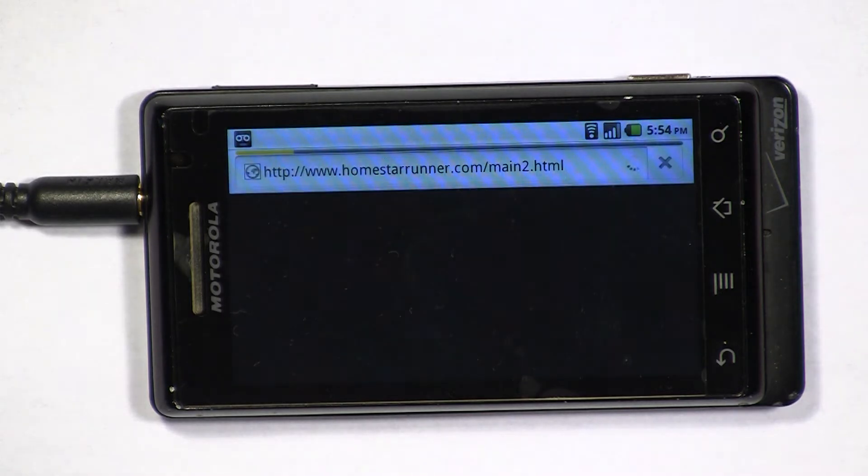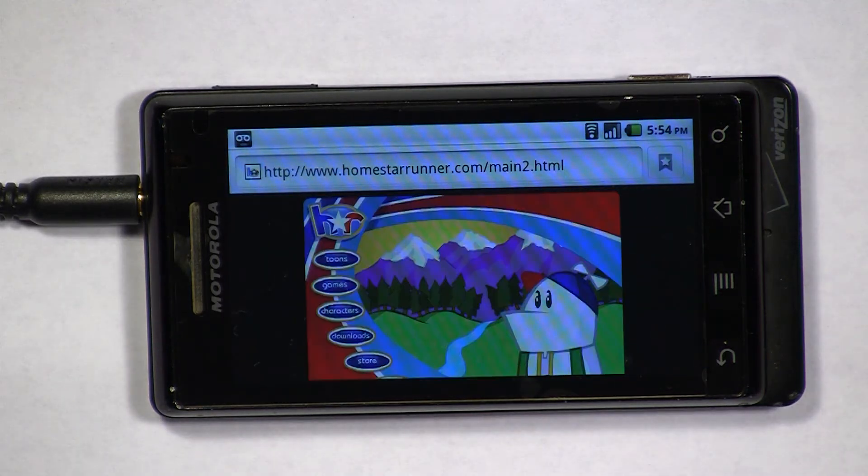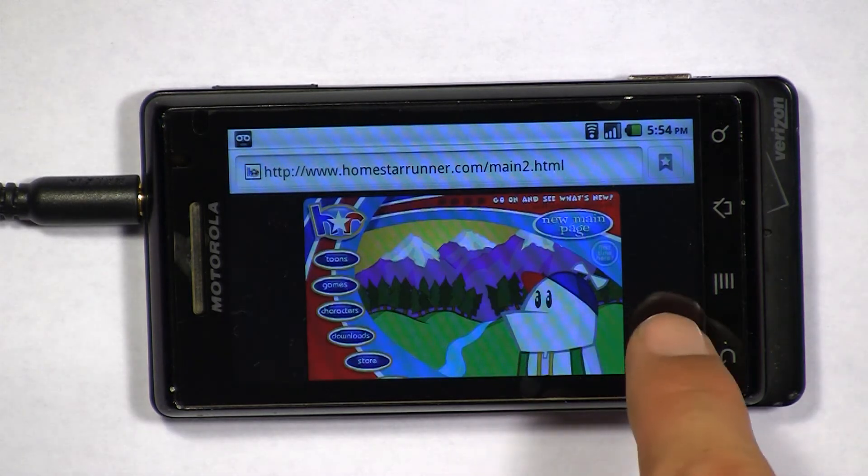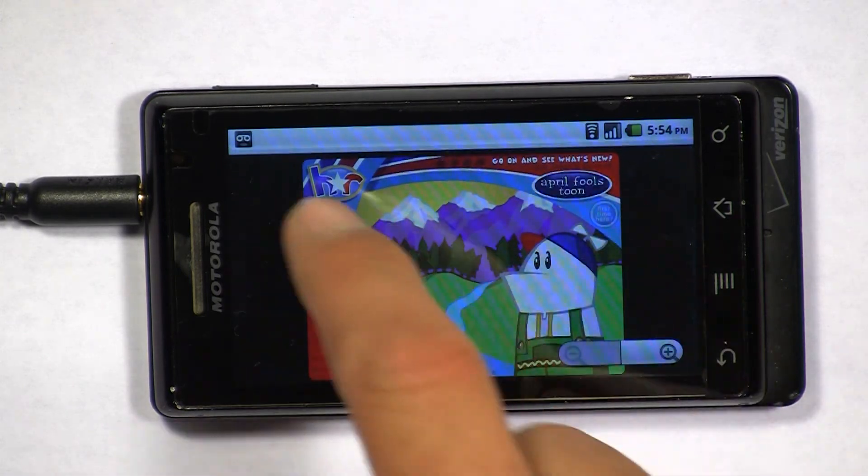If you look up in the top corner, I've got Wi-Fi enabled. That's why these are loading so fast. I don't think they load quite as fast over 3G.